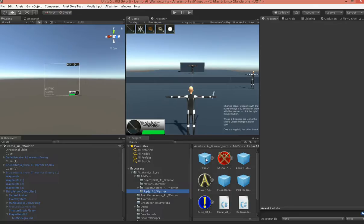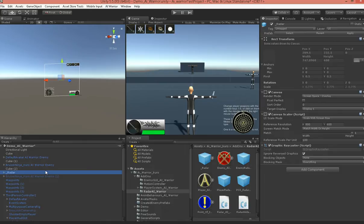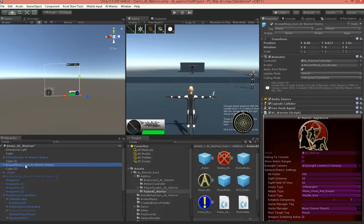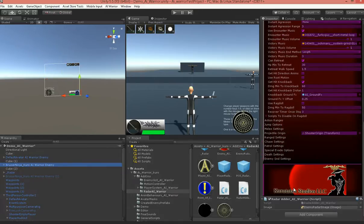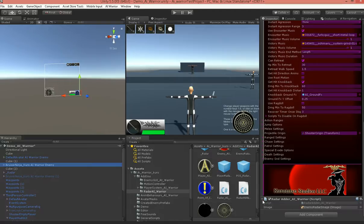You just drop it in your scene. And it should be good to go, except for anything you want to show up on it, you need to add this Radar Adder script, which you can see I already have one on this enemy here.